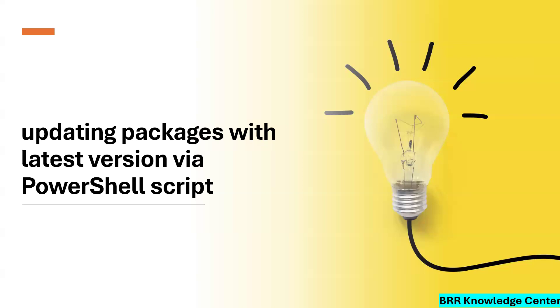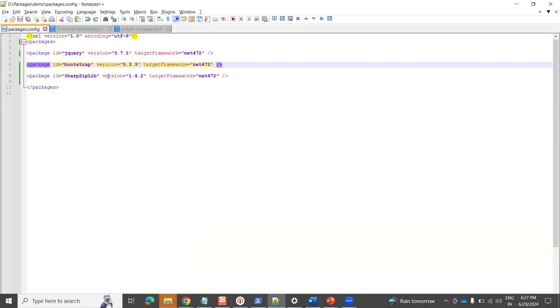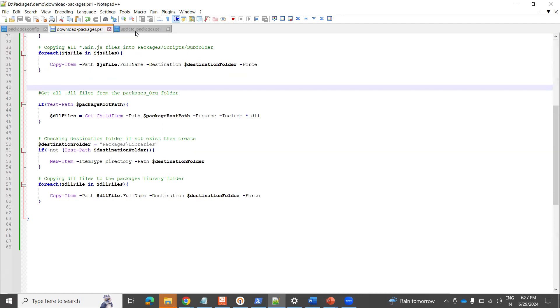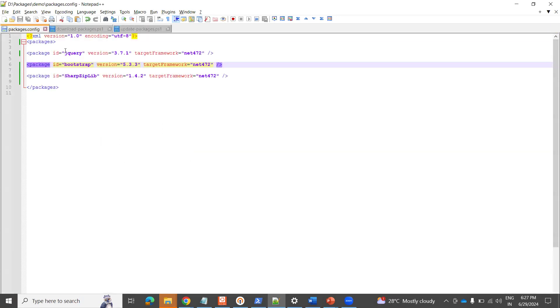What I'll do is make a new script here — 'download packages' — and I'm going to update packages.config based on that. So I'll be creating one more PowerShell script here called 'update packages'. The script I'm going to write will update my packages.config file dynamically.